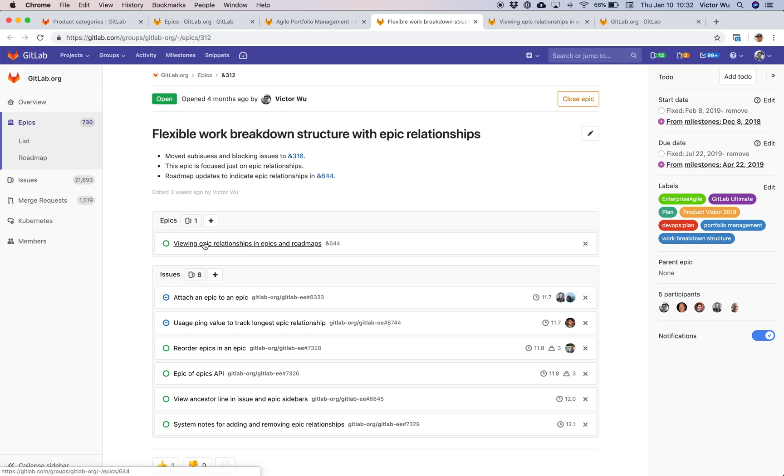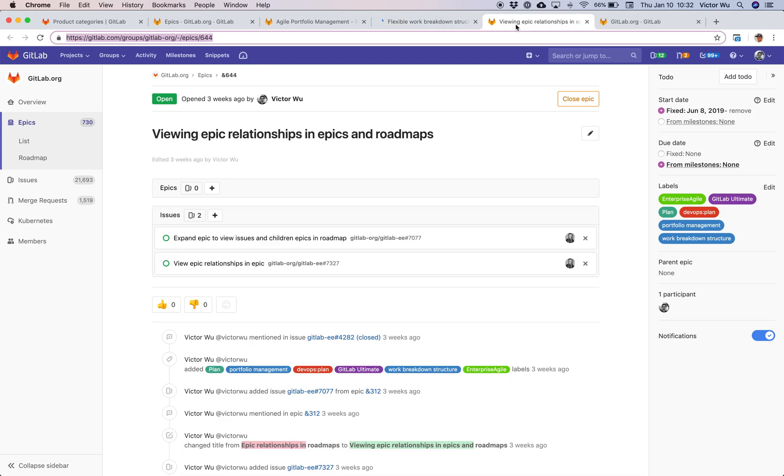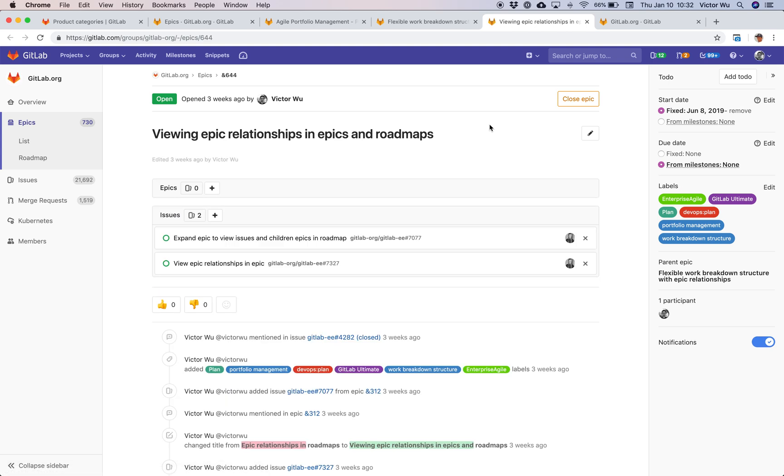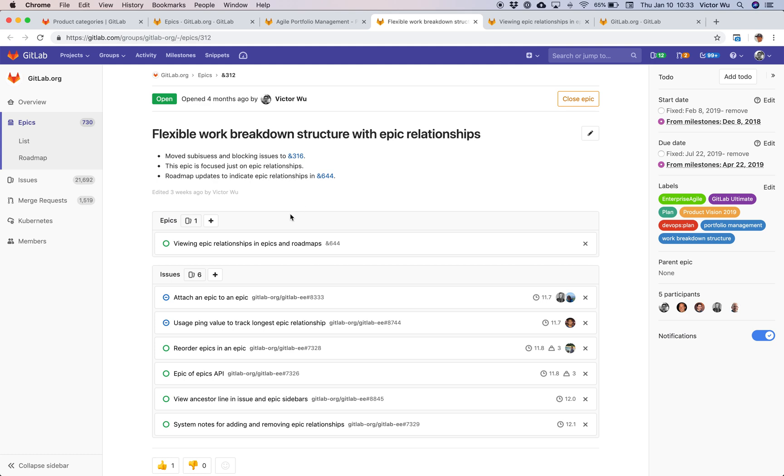Now this Epic is a child Epic of 312. What's really cool is as I refresh here, you can see that on this particular Epic, the parent is also shown in the sidebar here. You can click here to go to the parent and that will bring you to this particular Epic. You can see also from this Epic, now you have a child. That's all really nice and cool and fine.